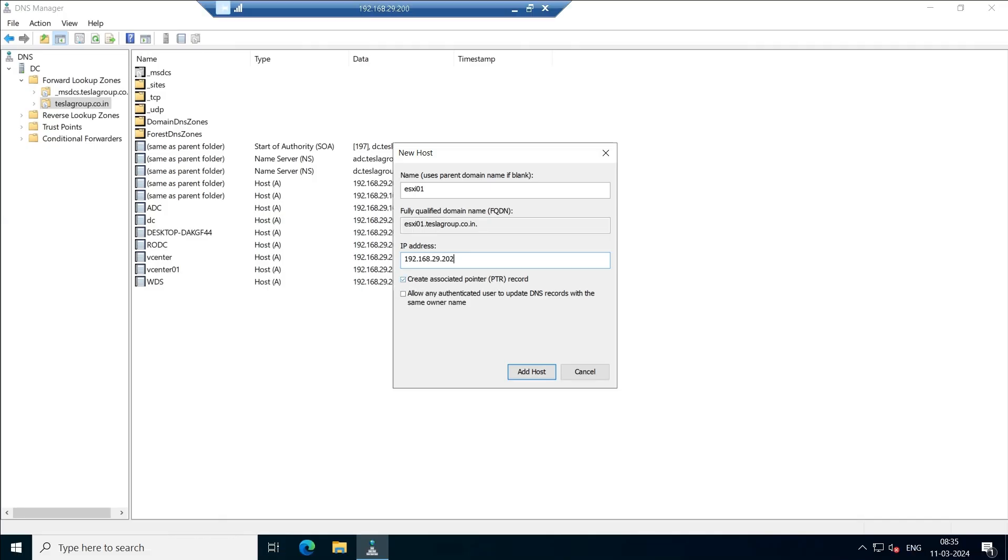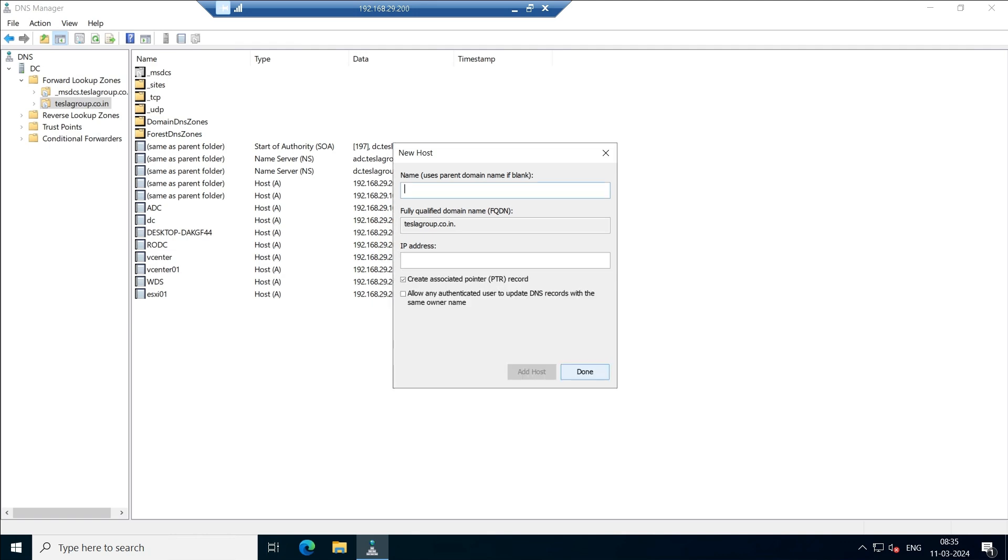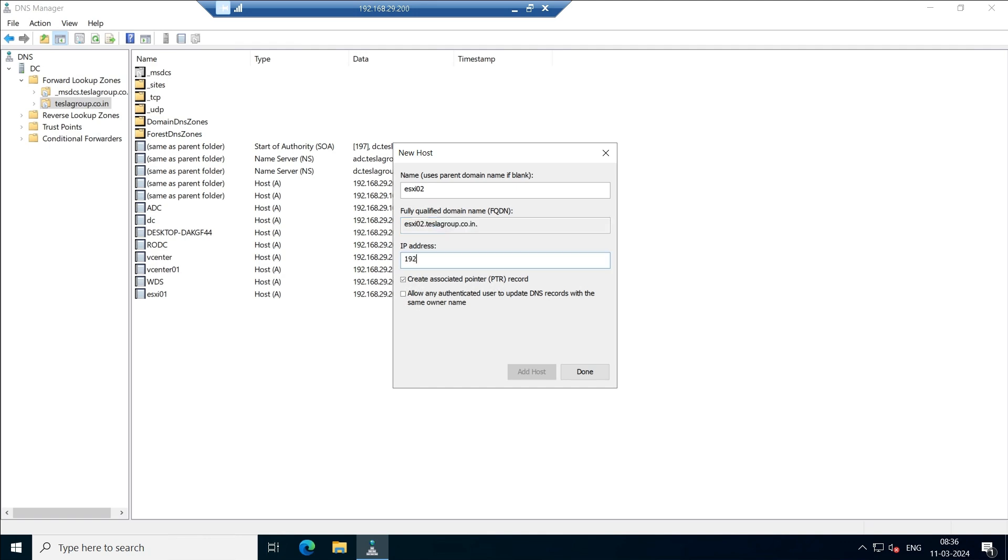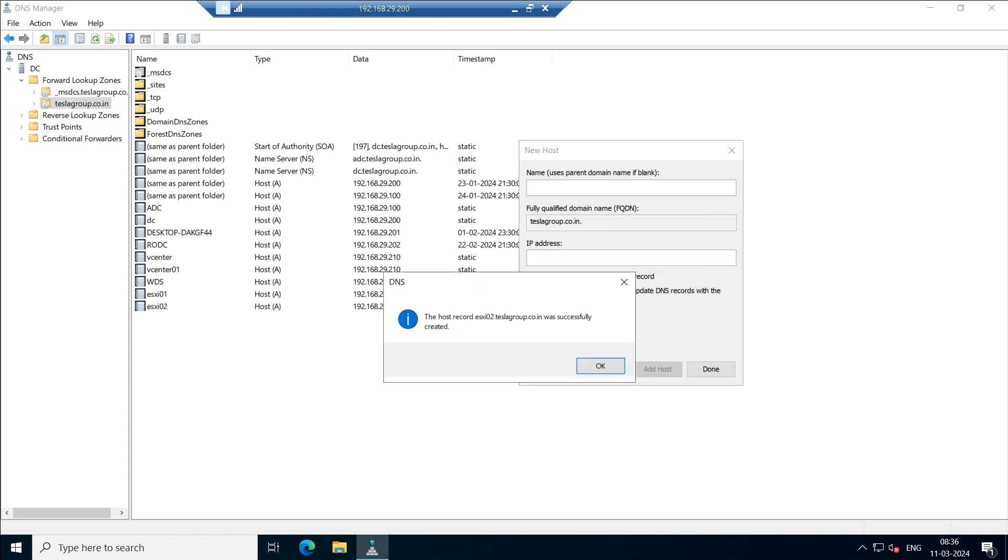Once you are done, just check this PTR record also, click add. This is done. And let us do the same with the second one as well, ESXi 02. No need to enter the FQDN name friends. Once you give the host name, it will just fetch the complete FQDN along with your domain. I'm going to add the IP address 192.168.29.203 is the second one, and I'm going to create the PTR record also, click OK.